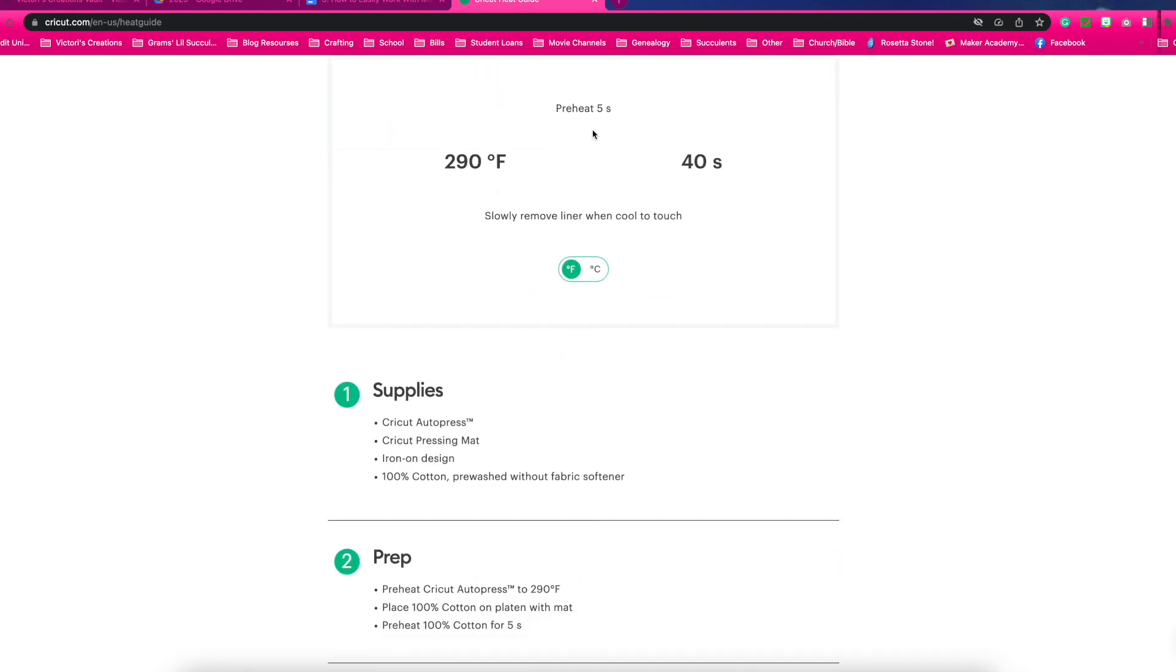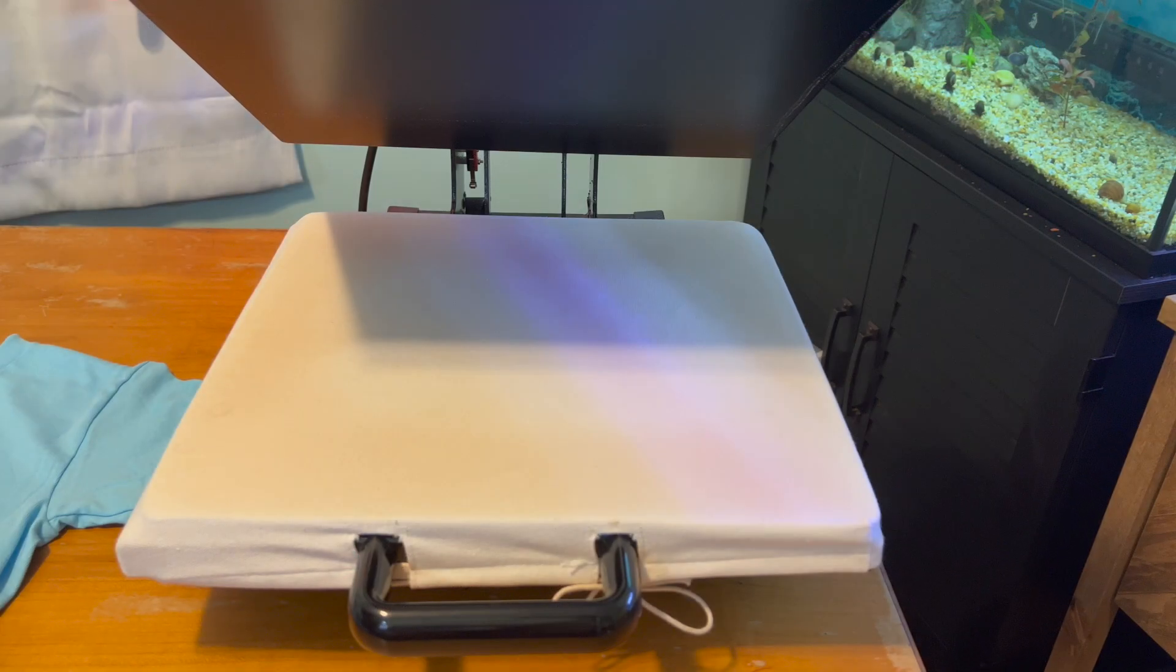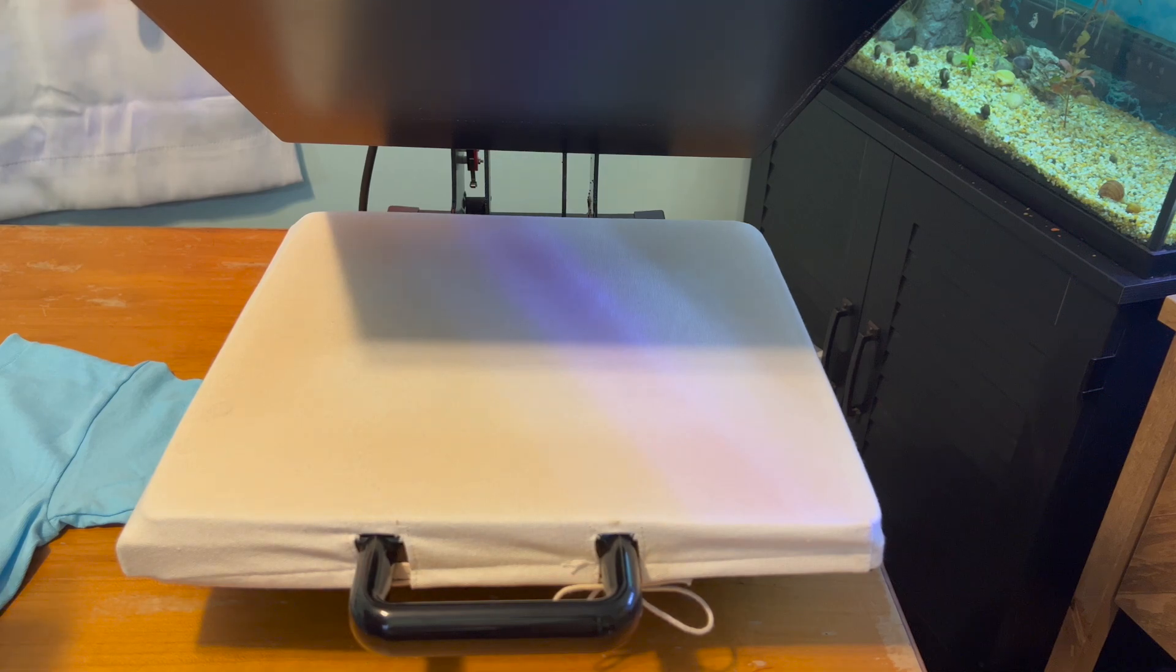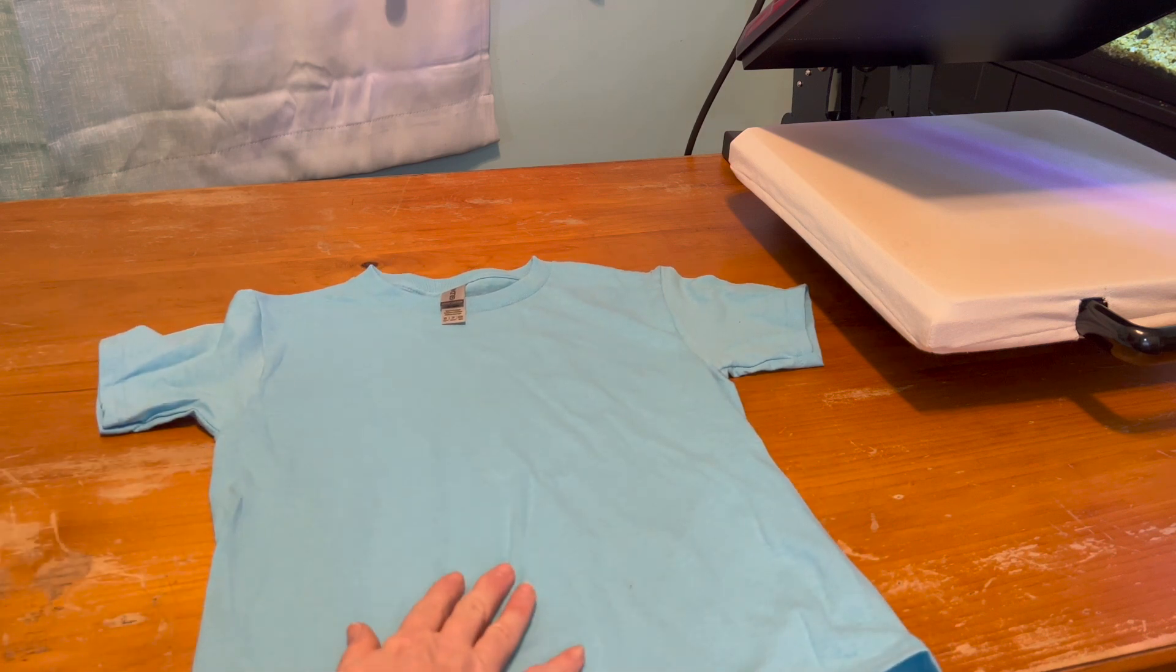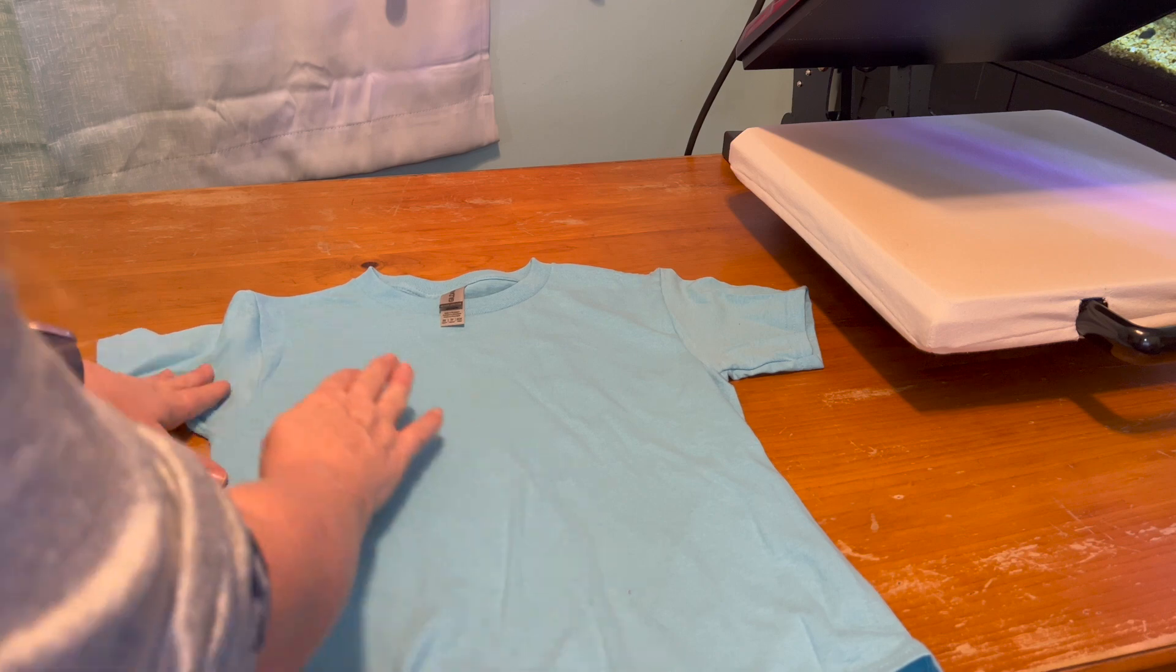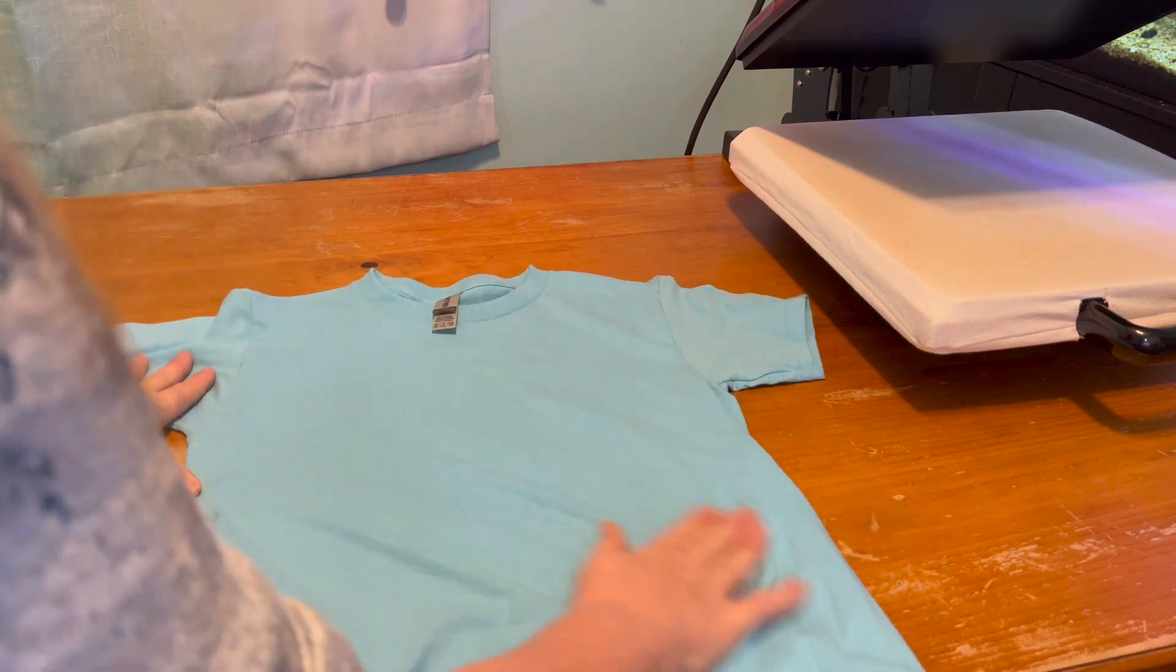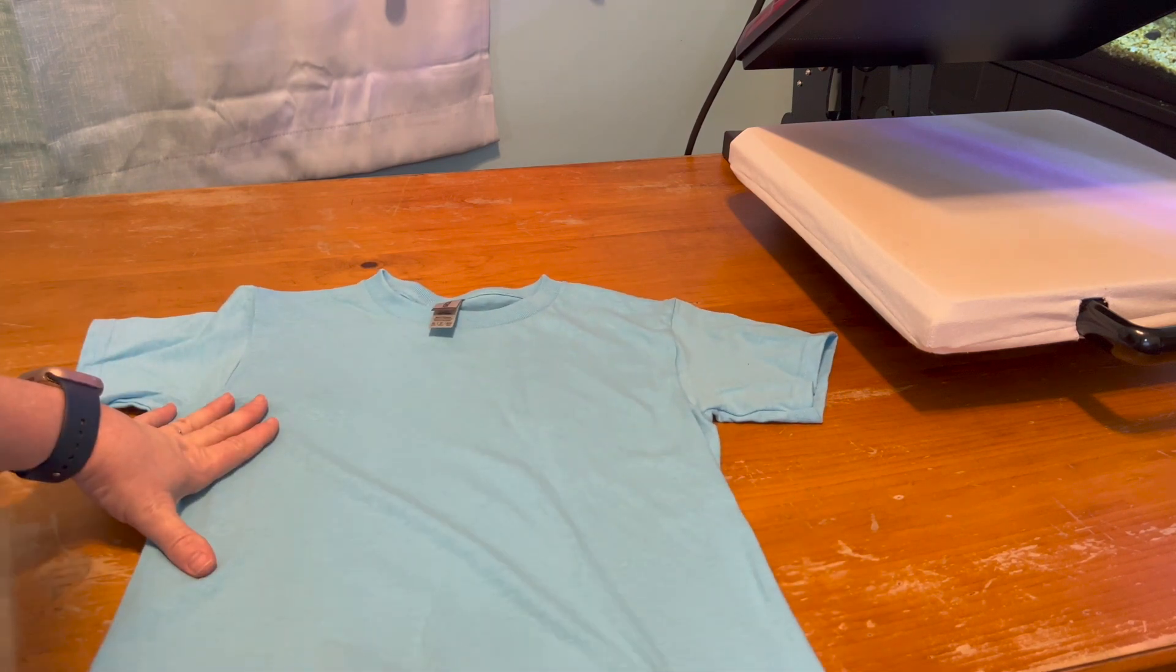According to Cricut's heat press guide, I need to preheat my shirt for five seconds. My temperature needs to be at 290 for 40 seconds. Because I am doing layers, I will press the first two layers at 20 seconds and the last layer I will press at 40 seconds. If you're using your Cricut heat press, place your t-shirt on your mat or a folded towel to protect your work surface. If you have a lint roller, run it across your t-shirt where you plan to adhere your vinyl to remove any dust, pet hair, or dirt that may be present. I do not have one so I will use my hands to remove as much as I can to the best of my ability.